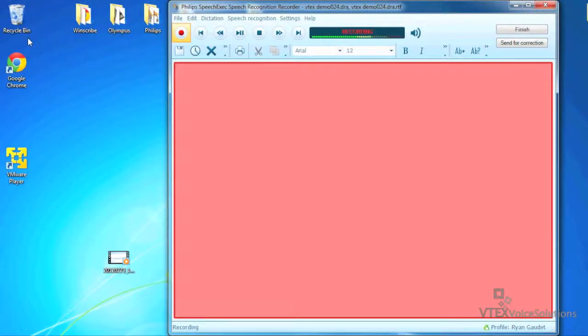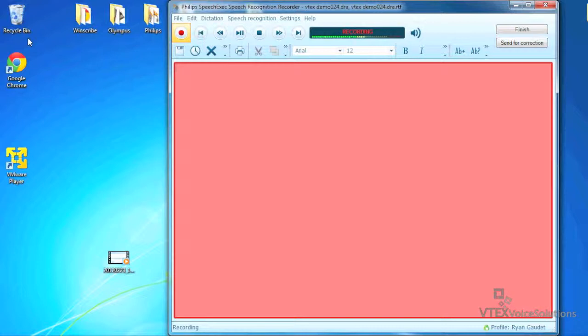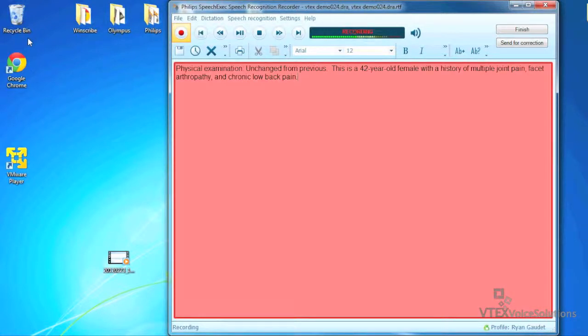Physical Examination: unchanged from previous. This is a 42-year-old female with a history of multiple joint pain, facet arthropathy, and chronic low back pain. Regarding intervention, we are going to schedule the patient for another left medial branch block and if she has a good response to this one also, we are going to schedule her for radiofrequency ablation of the same side.